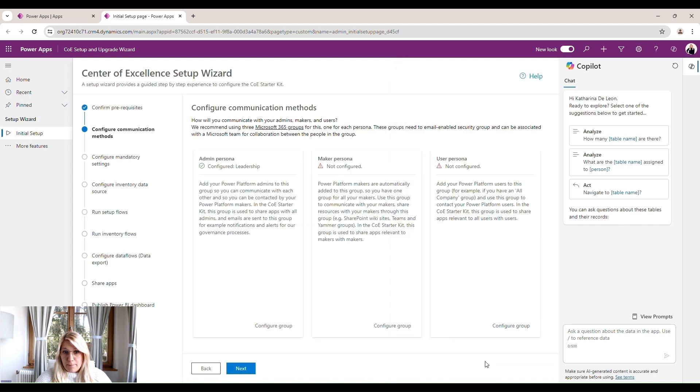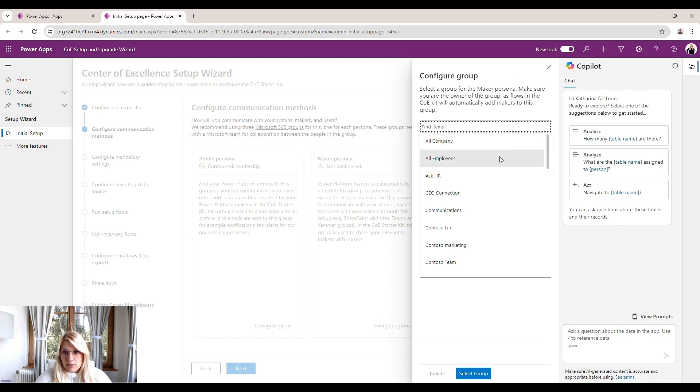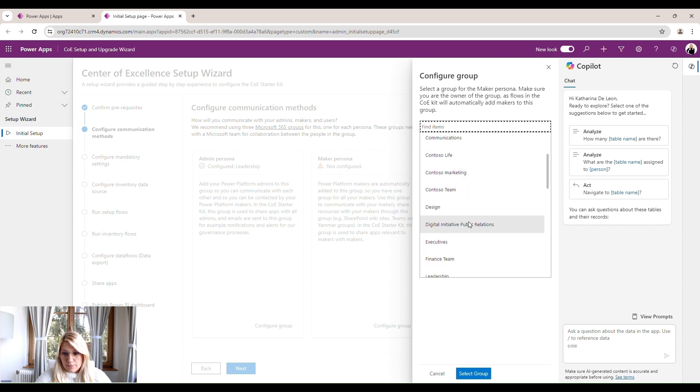So for my admin persona, I will just say, okay, that's leadership. Select group. For my maker persona, I will select the Contoso team.